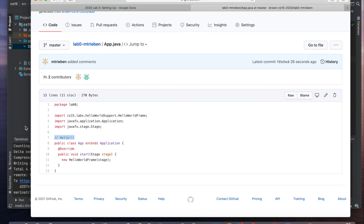So again, in this video we learned basically how to start, compile, run, and then save your changes to GitHub. You can use these instructions to work on any project in CS15.